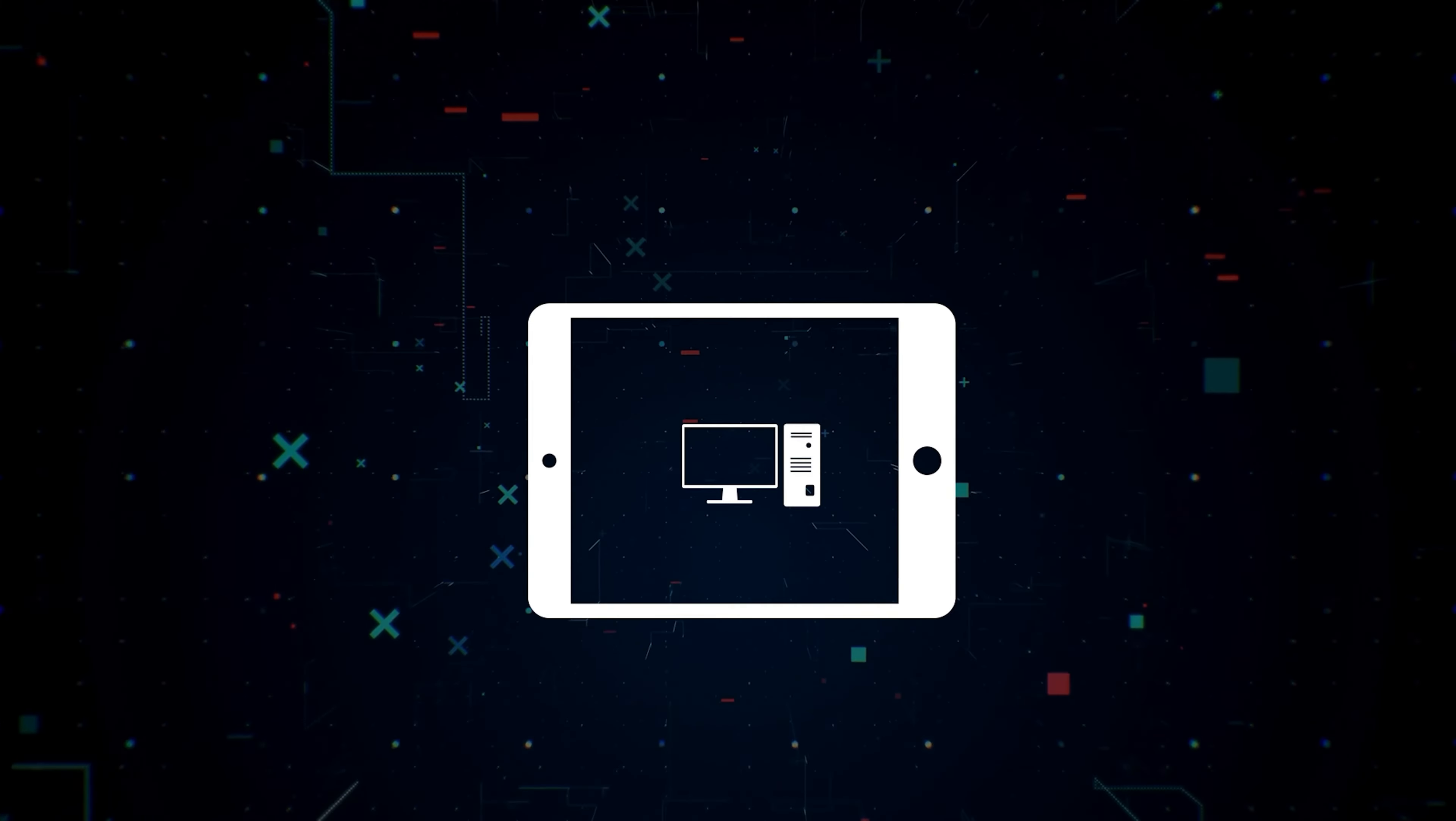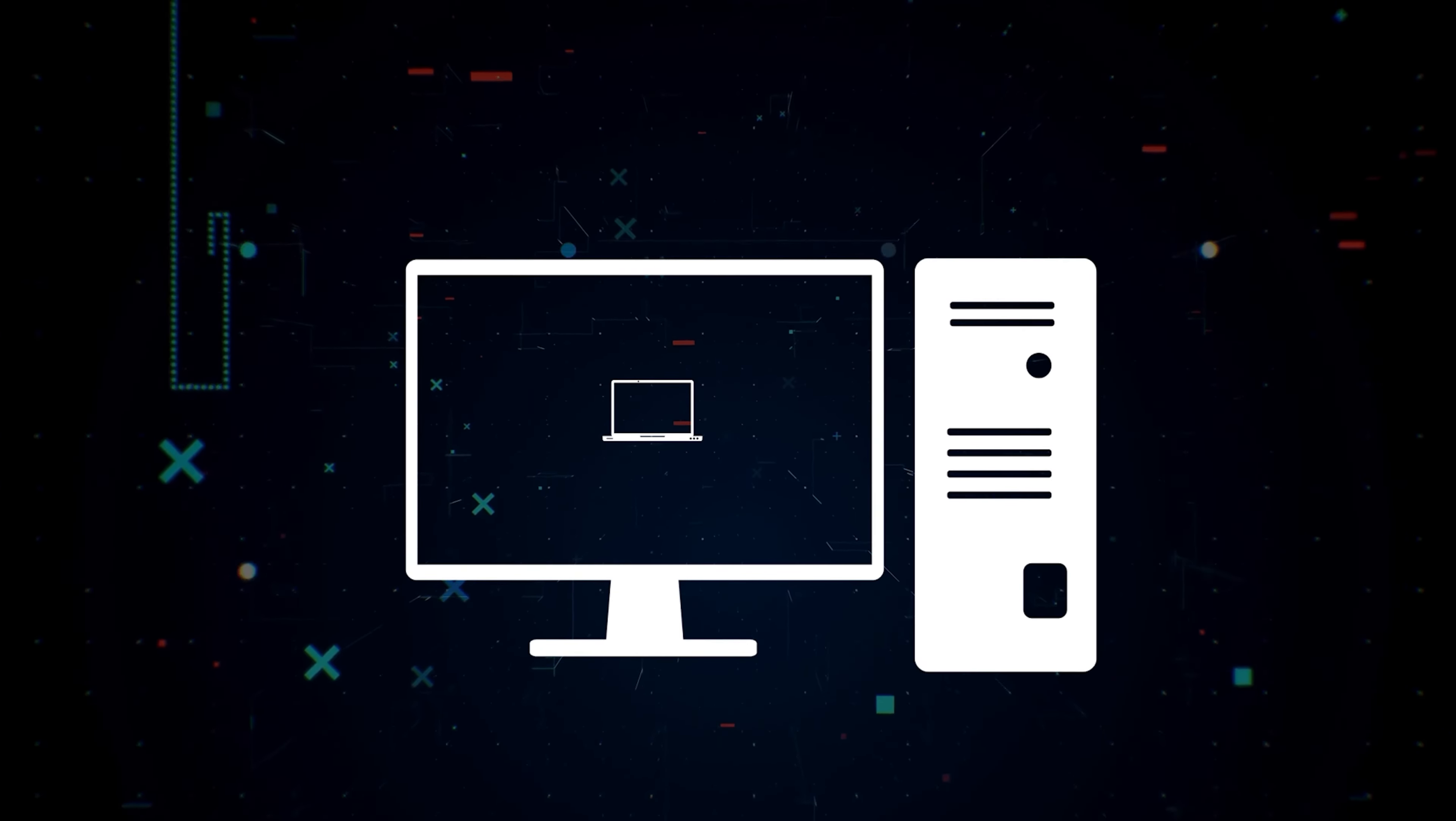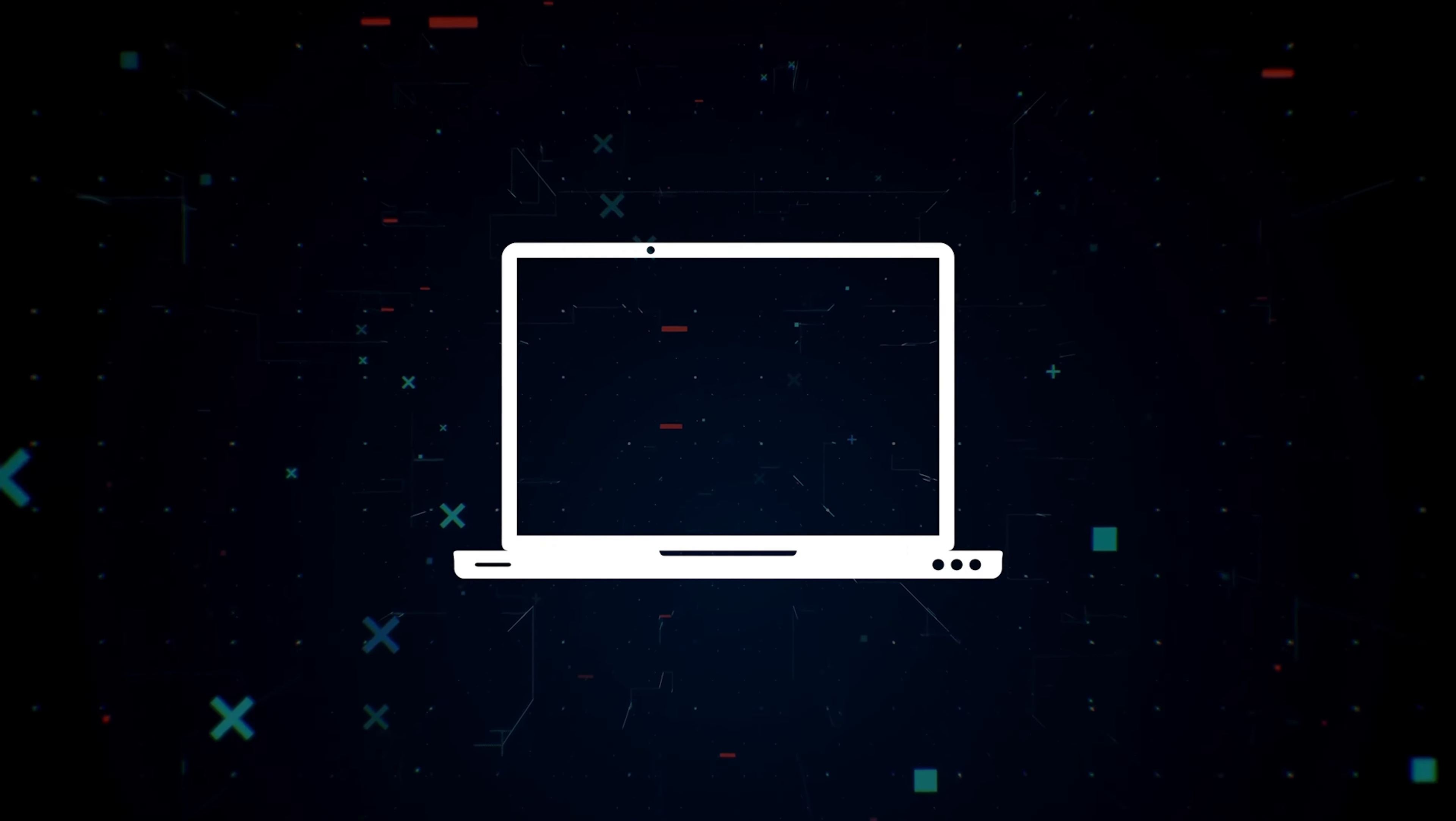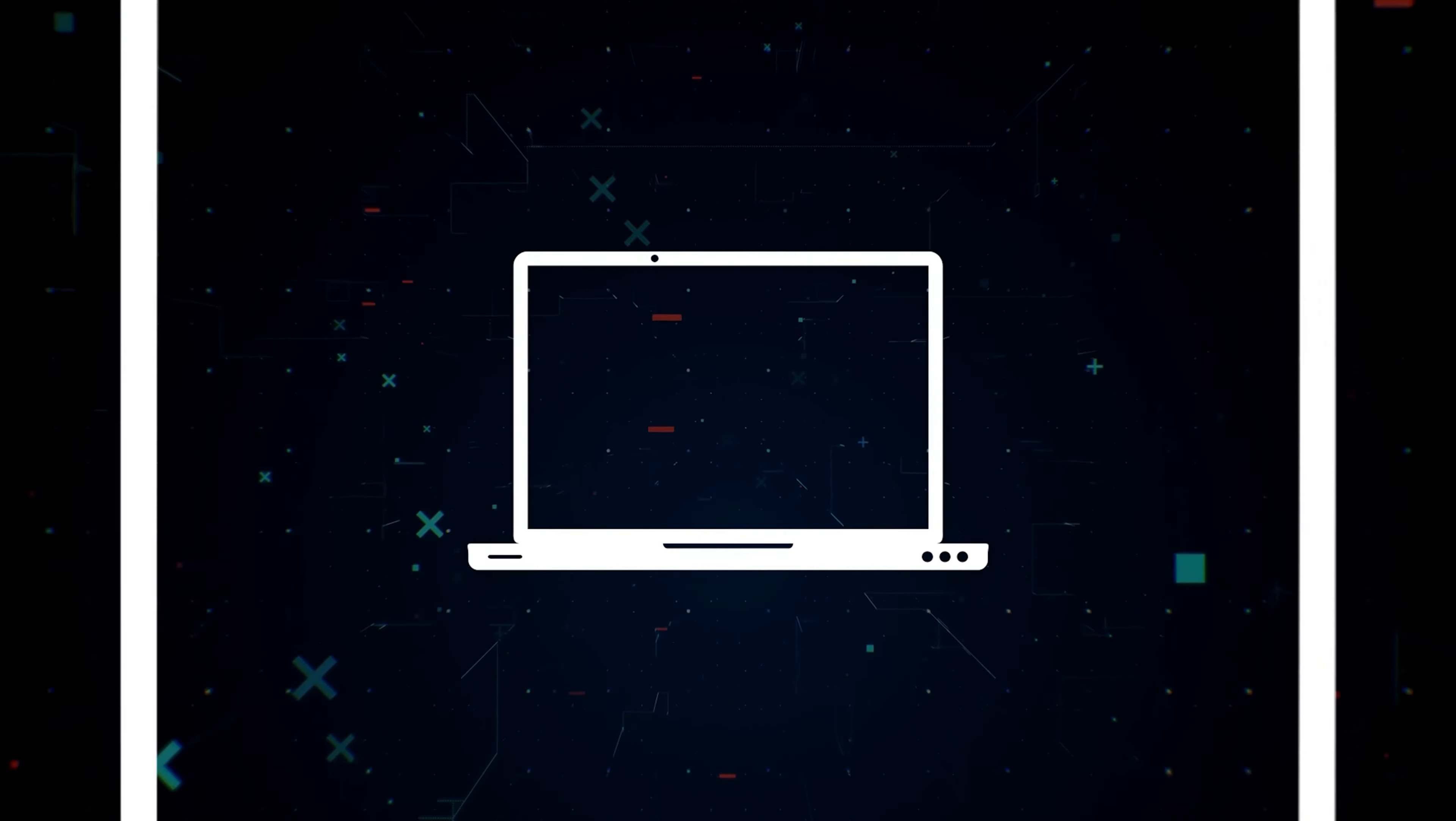F123 Stuck on Loading Screen? Here are 6 ways you can fix it.